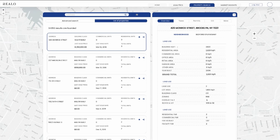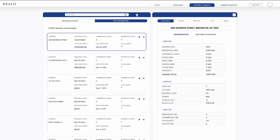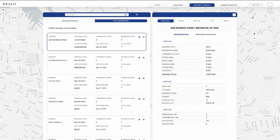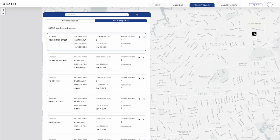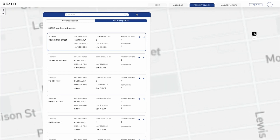John can see all the property details for multifamily. For now there are overviews, but there will be tax data, permits, COs, and more — John will be able to see all that data for each individual property. John can also hide or show the map, close it, and zoom in or zoom out on the map.